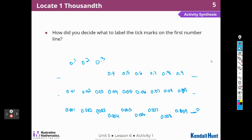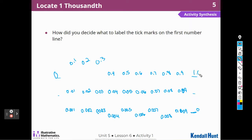How did you decide what to label the tick marks on the first number line? Well, I first look at what it's going to. And if it's going to 1, then I know that it's the numbers between 0 and 1. So I had to think about what numbers fit between 0 and 1 tenth, and then numbers between 0 and 1 hundredth.